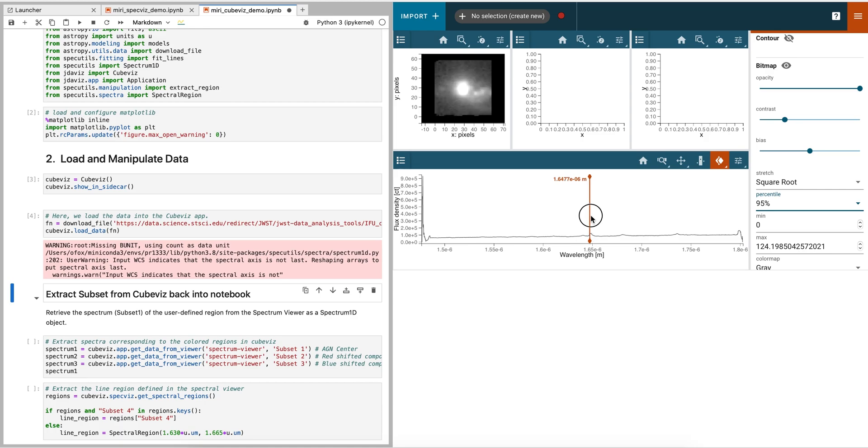In our next video, we will demonstrate how to interact with the data using the tool by drawing spatial and spectral regions.